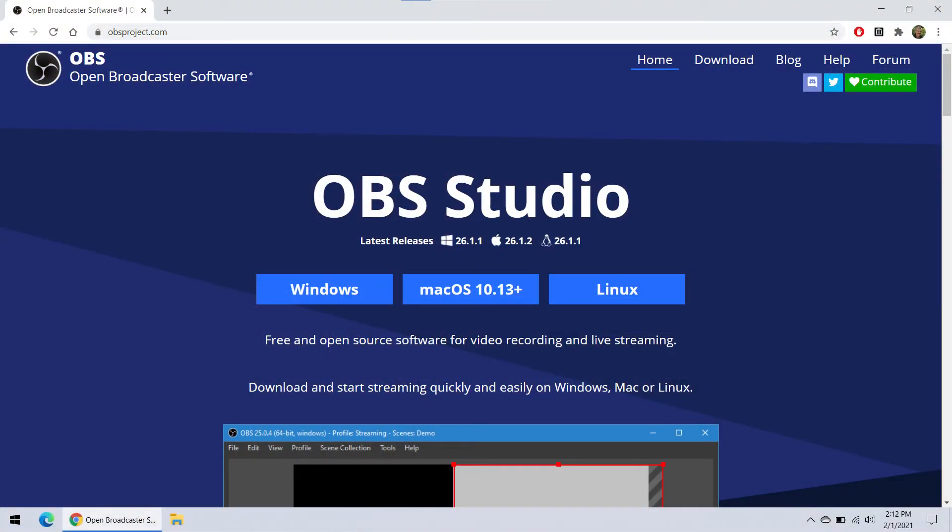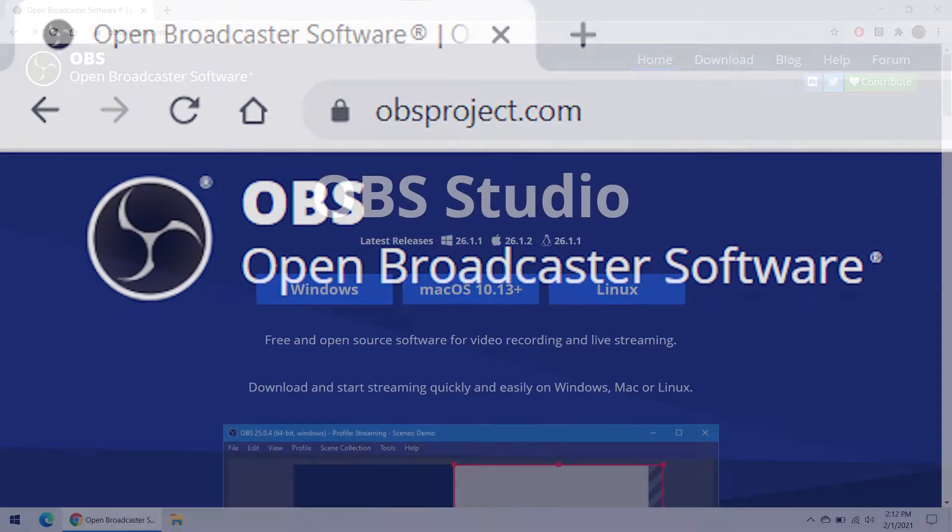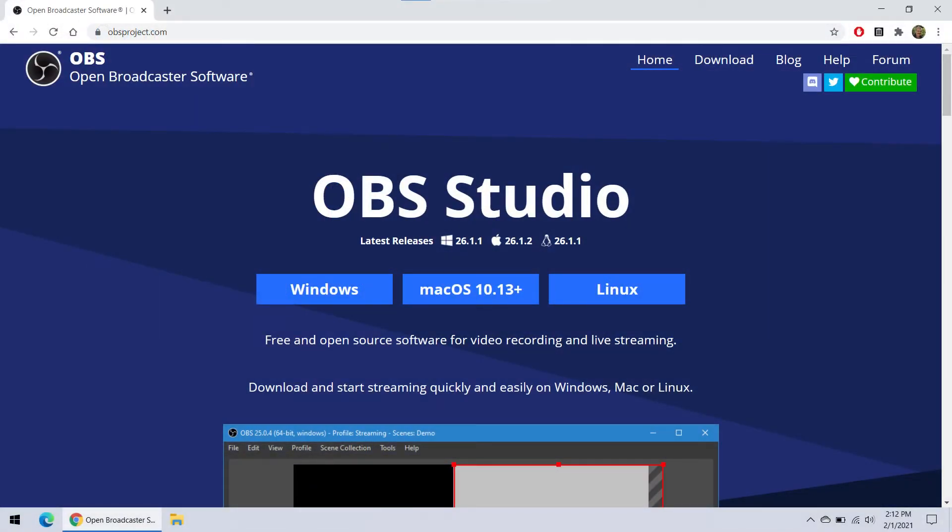This is OBS Studio or Open Broadcaster Software. You can get this software by going to obsproject.com. It's completely free and I trust it. Both Mac and Windows are supported. Just click on your operating system to download what you need.